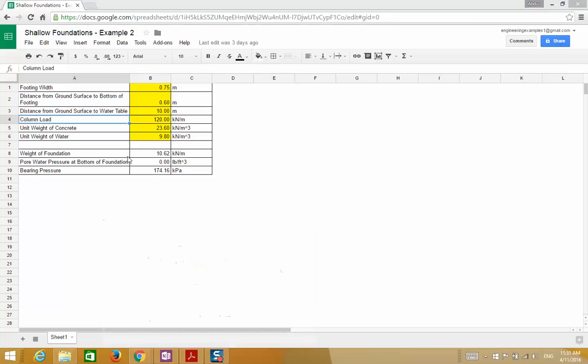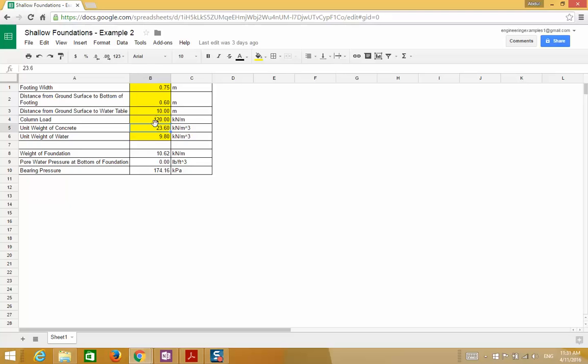I also made a spreadsheet. I'll post this on the website at engineeringexamples.net. Everything in the yellow is input. Everything else is output. And also please don't forget to subscribe to the channel. Check out our Facebook page at facebook.com/engineeringexamples. Thanks.